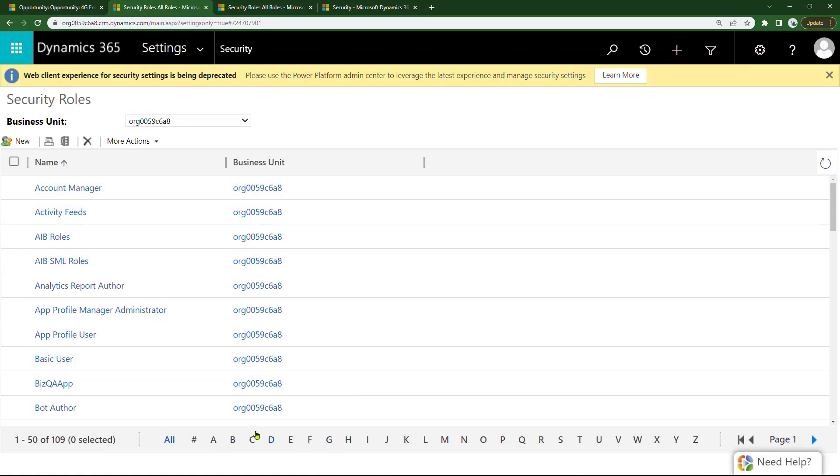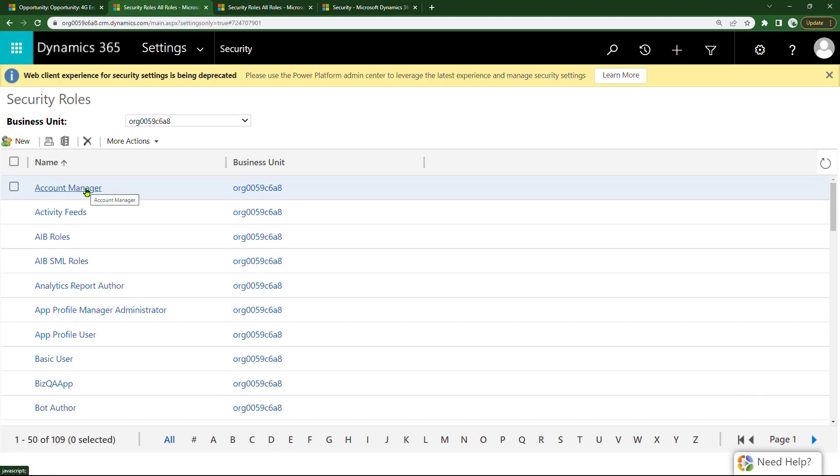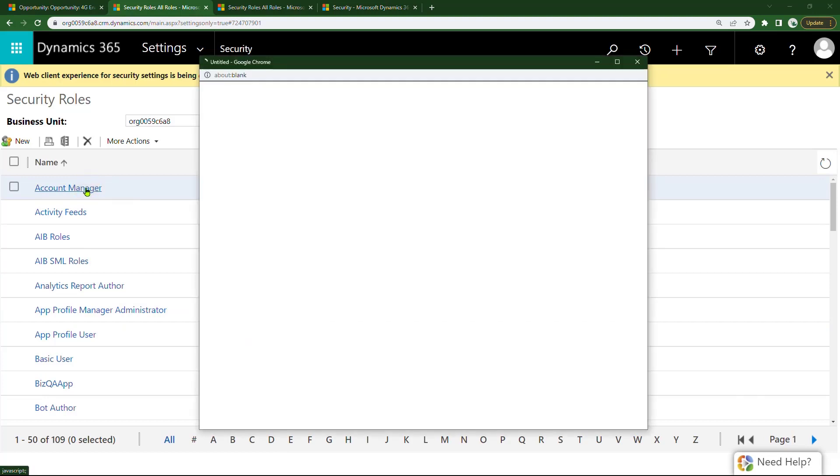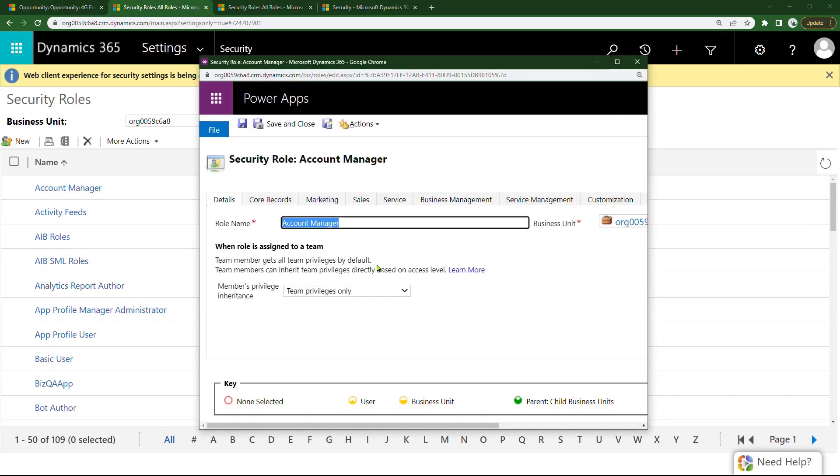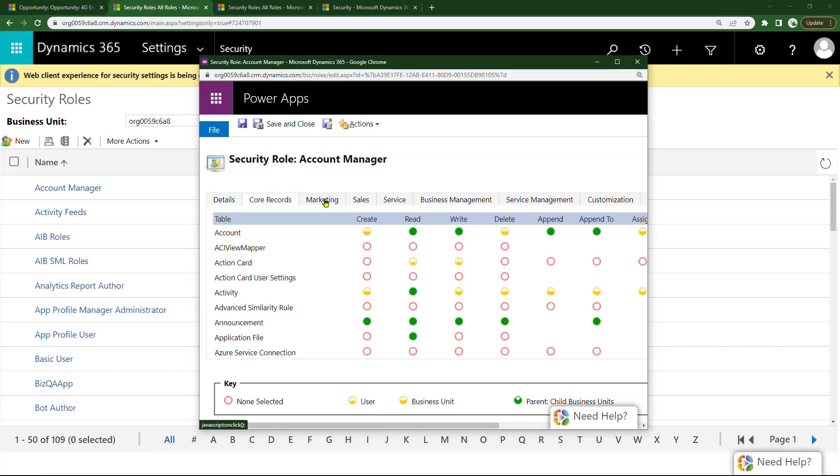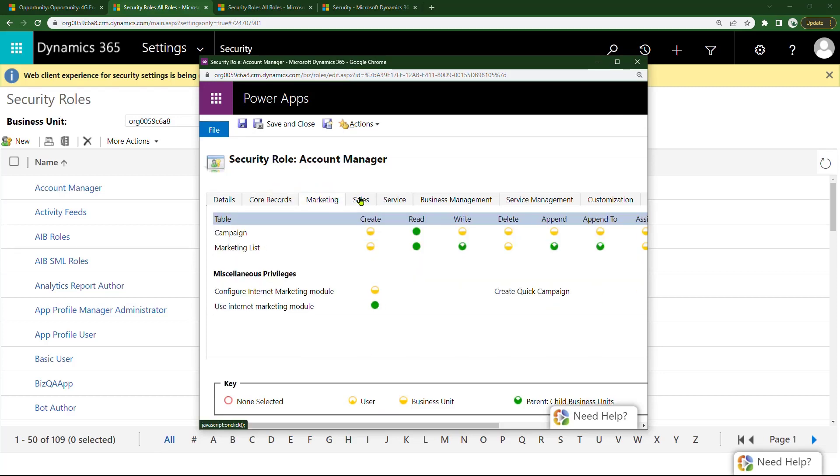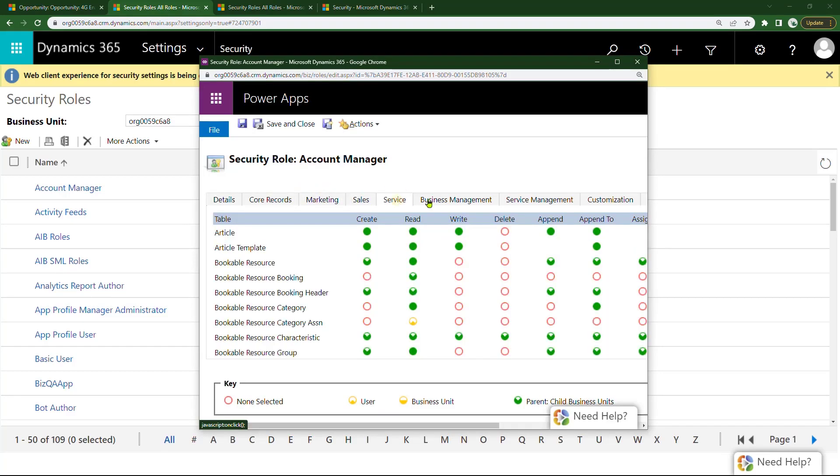You can also go alphabetically. I won't bother with that right now. Let me go into the first one, Account Manager. Once you go into the actual security role, you have all these rights and permissions of what you can and cannot do.